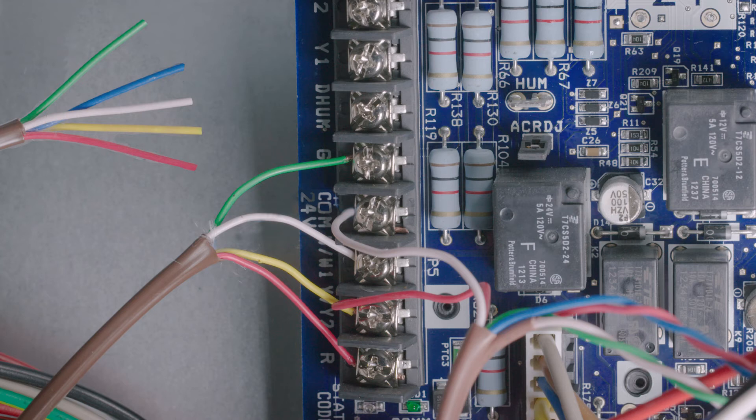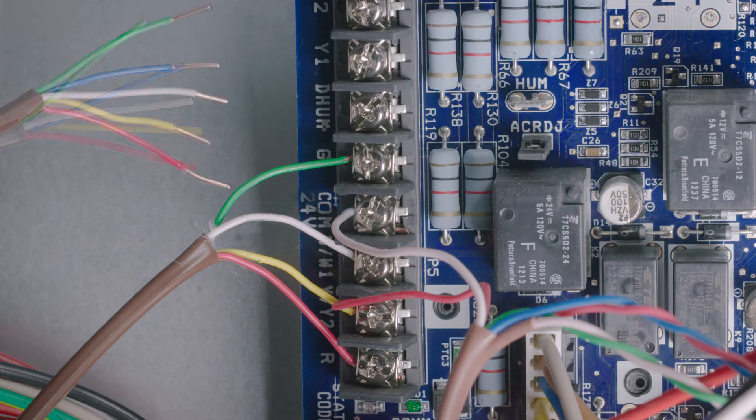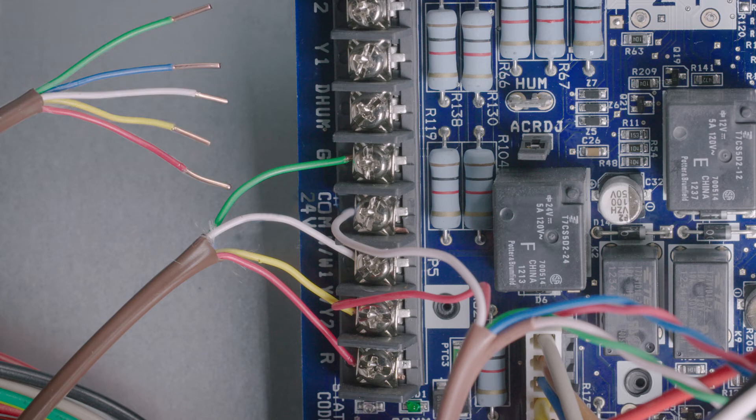Match the color of the new wires to the wires that are currently attached to the HVAC terminal. You will also need the blue wire on the new bundle. Now strip away a half inch of insulation on the wires that you will connect.